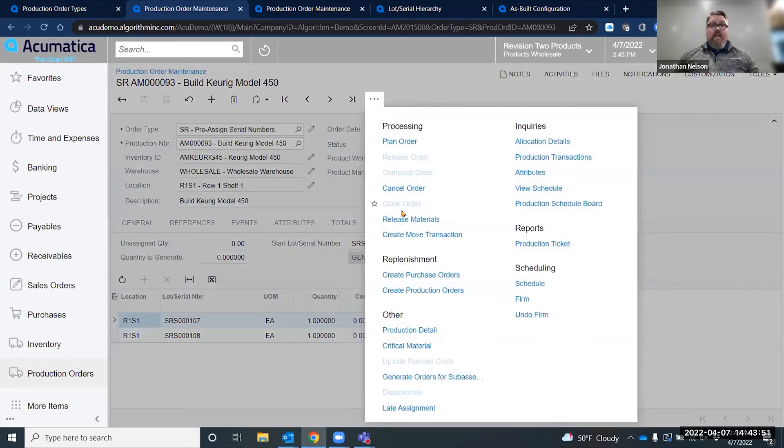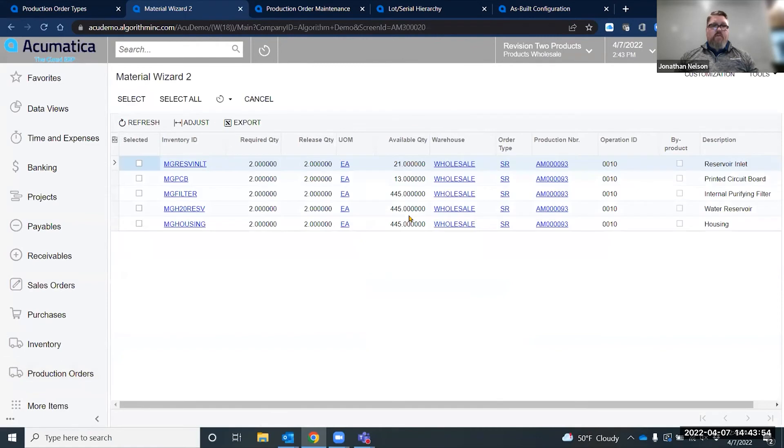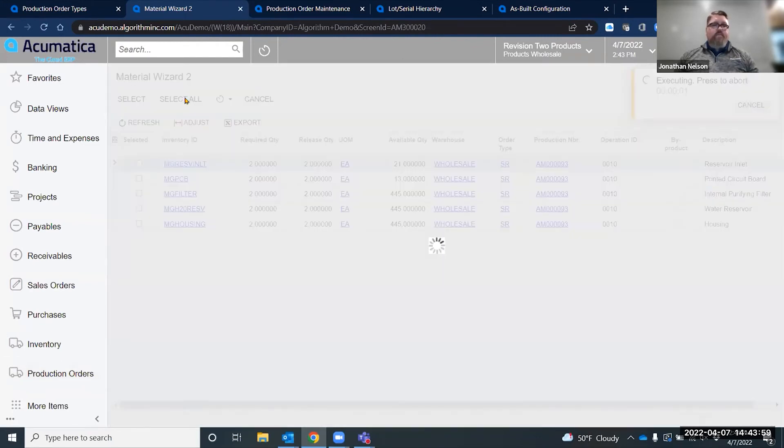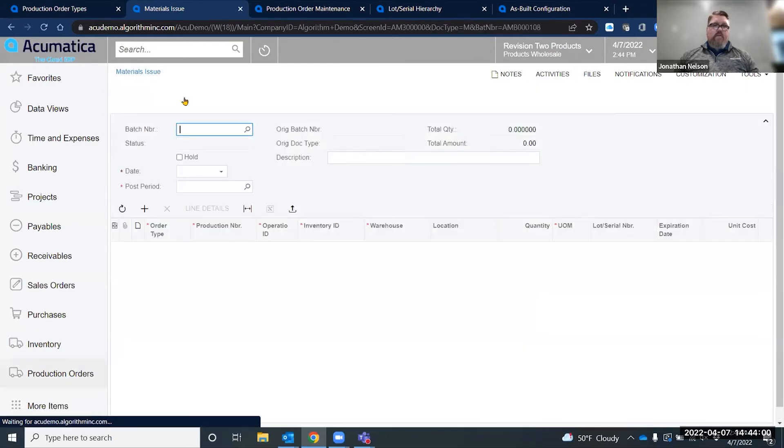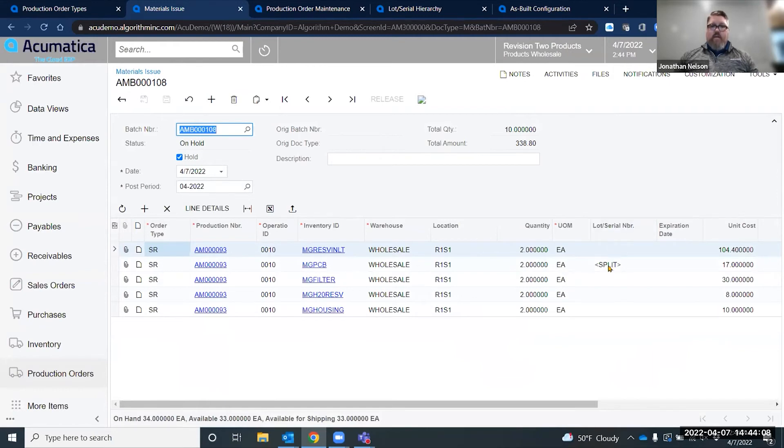My next step would be to release my materials for this production order. I'm going to go to my material wizard and select all to create my transaction. You'll see that on this transaction, I have an item that is requiring a lot serial number. I have a split out here.